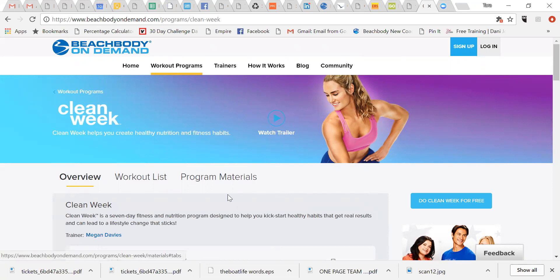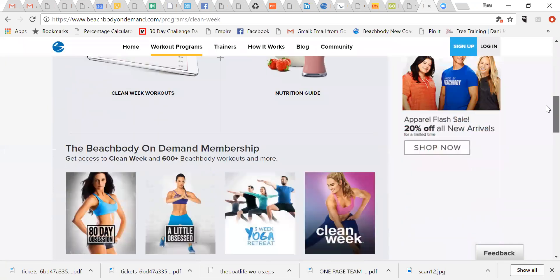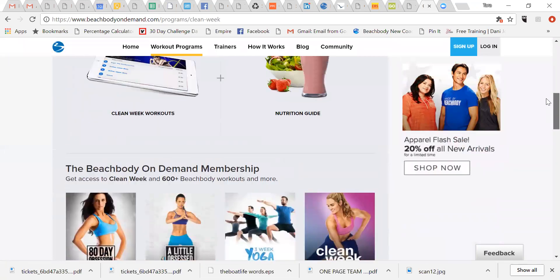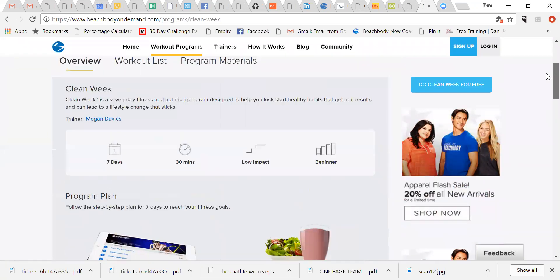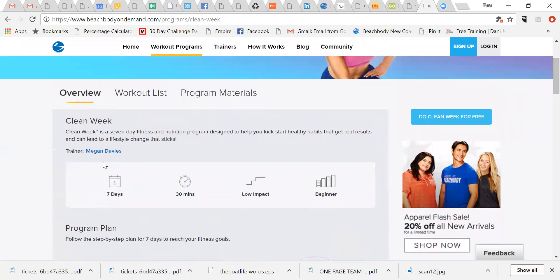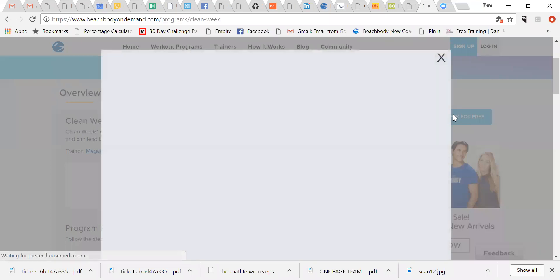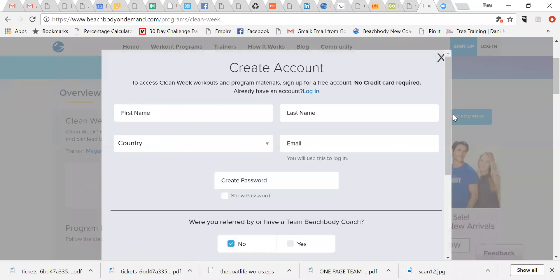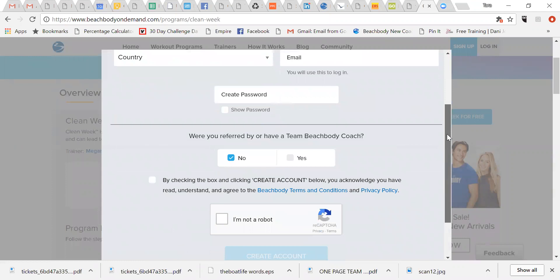So once you're here, you've got the overview of the Clean Week program and some other information about Beachbody On Demand. It tells you how long the program is - seven days, 30-minute workouts, low impact, and it's great for beginners. There's a little sign here that says do Clean Week for free. So you click on that